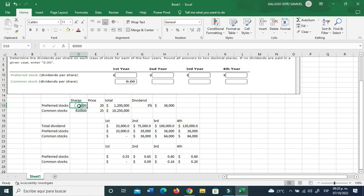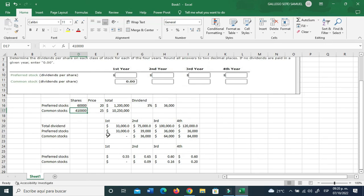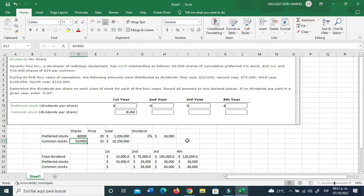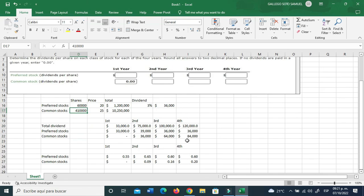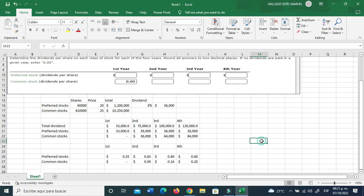And then you go ahead and divide the dividends divided by the number of stocks, either preferred stocks or common stocks. Well that's basically it. I hope this helps and see you soon. Don't forget to subscribe to my channel and hit the like button. Thank you very much, bye bye.